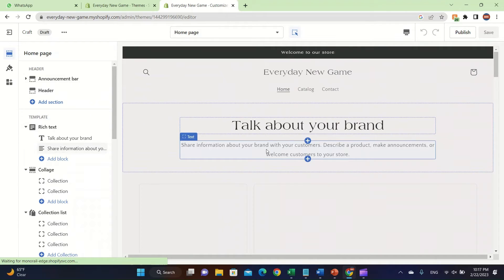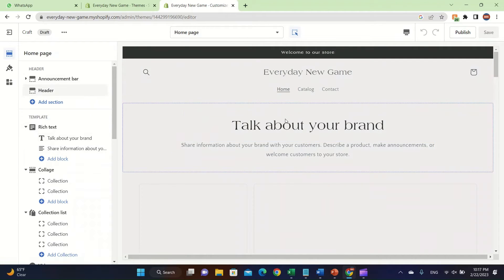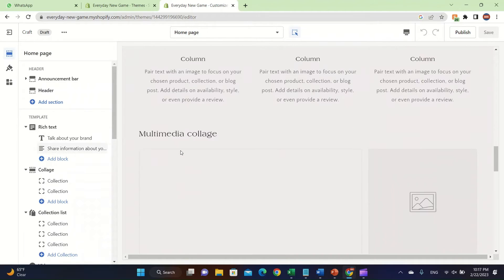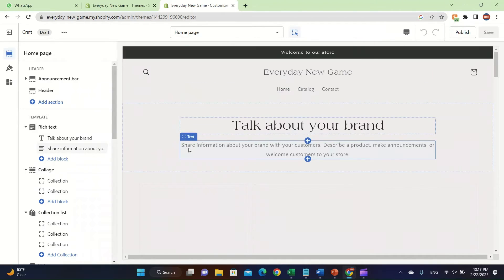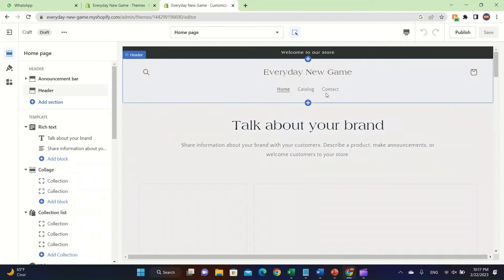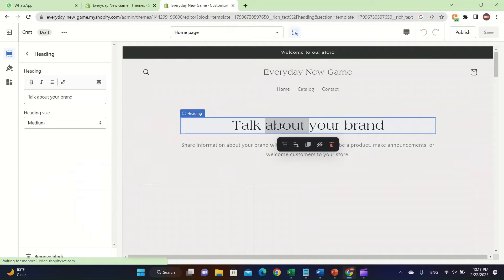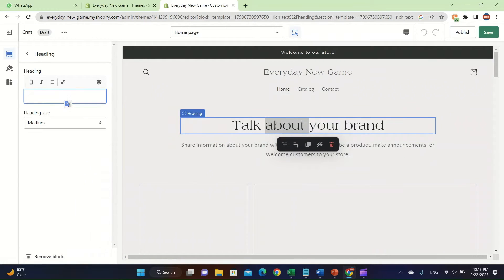I'm going to be creating a gaming store, so the Craft theme might not look gaming-related, but I'm going to show you how to edit it. To customize, double-click this space to edit the title. I'm going to write 'New Day New Game is the Best.'